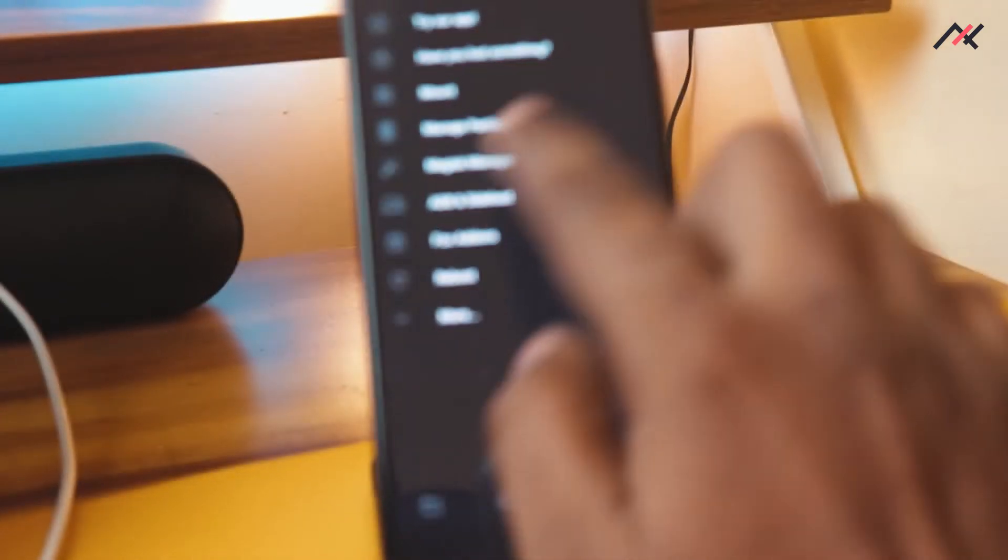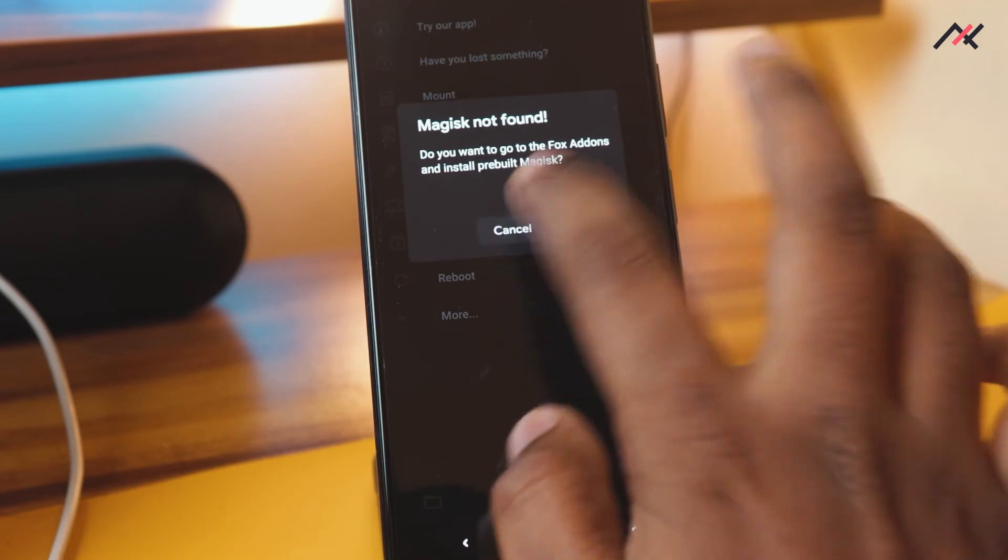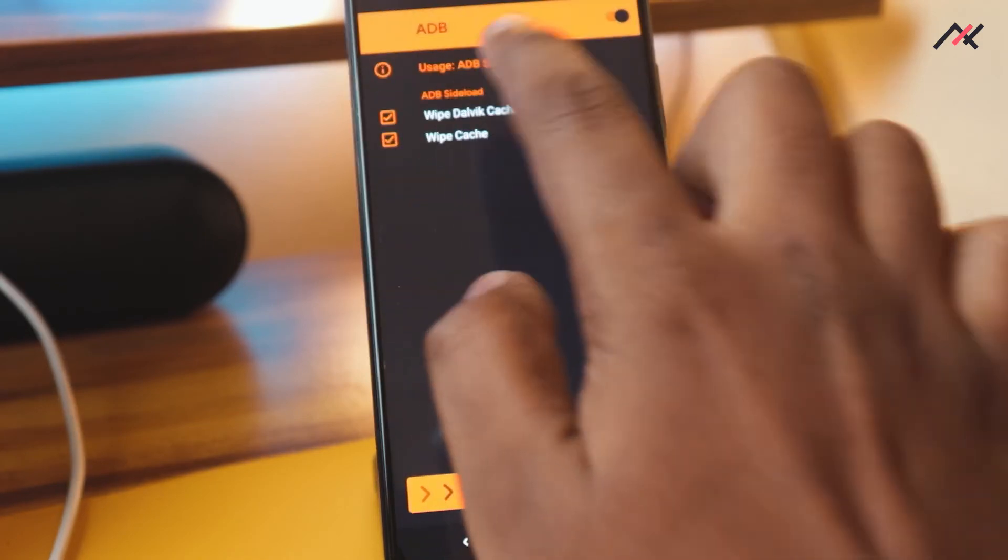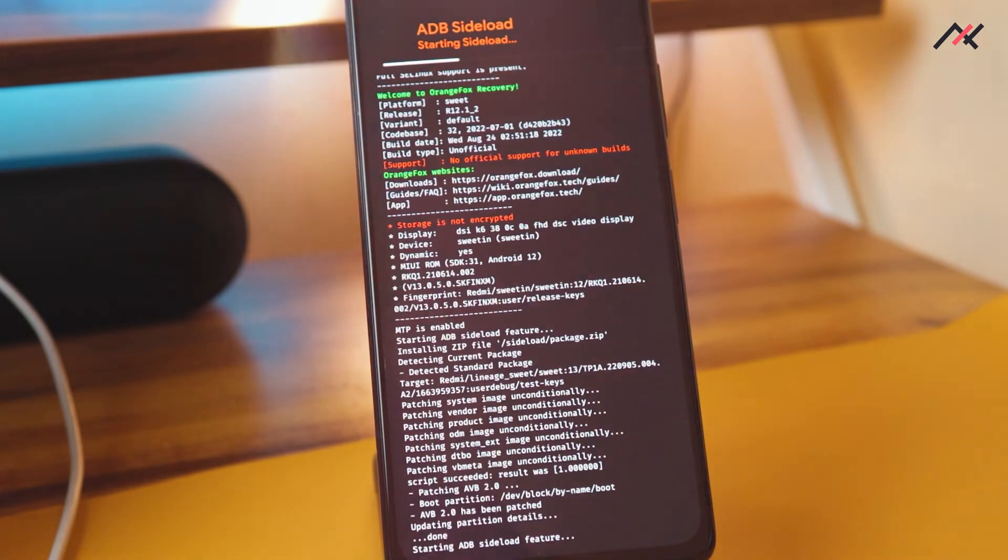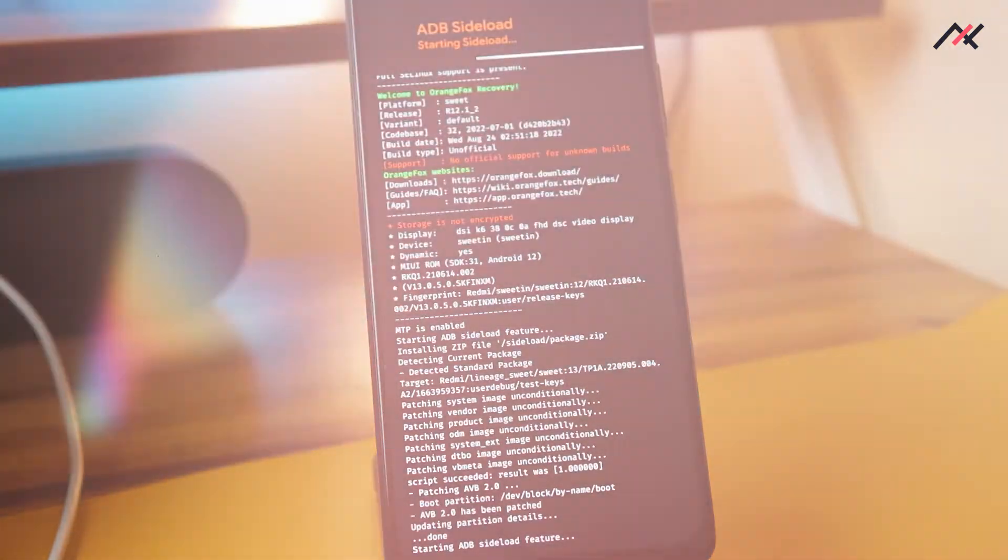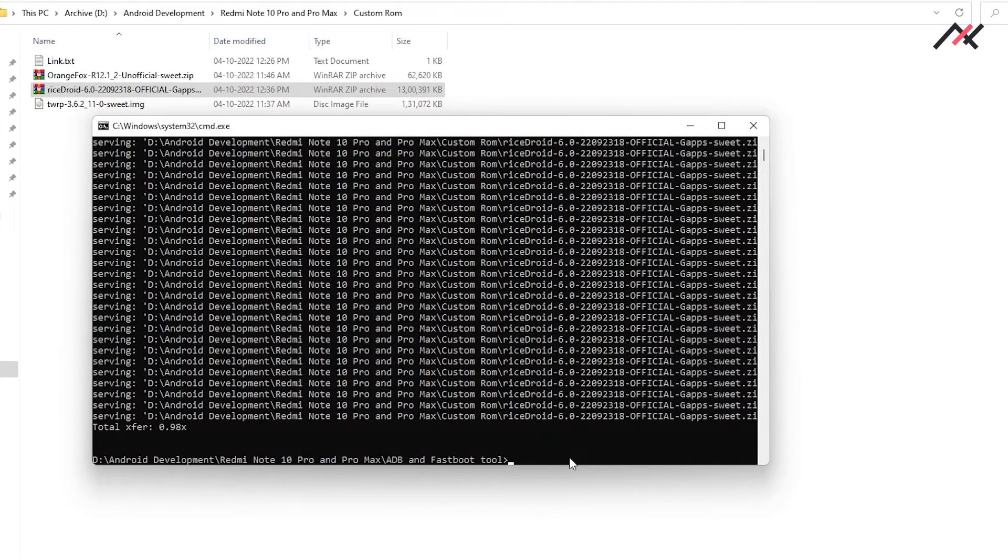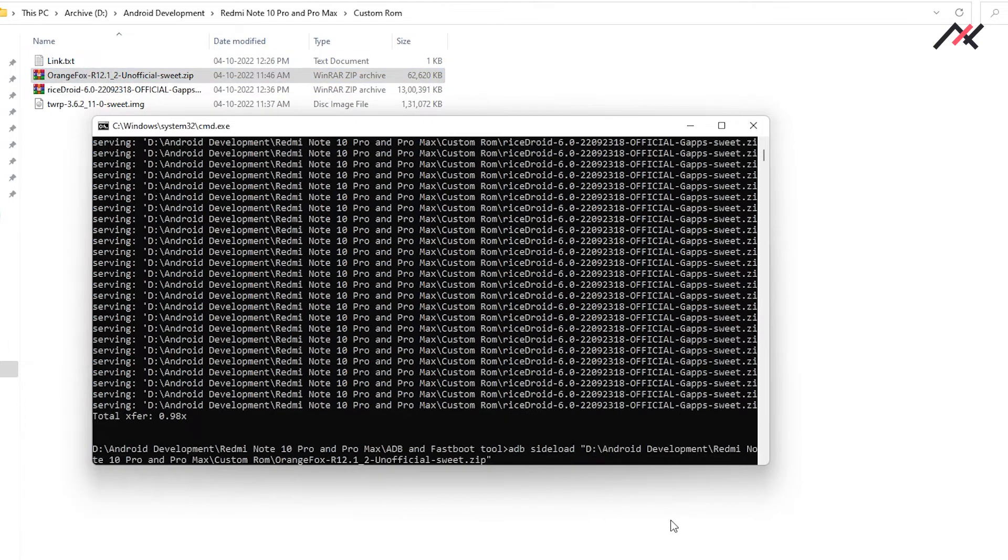I think I can use some other option. I'll go again and open the ADB sideload. Now this time I'm going to sideload the Orange Fox recovery. ADB sideload, and then I'm going to drag and drop the Orange Fox recovery.